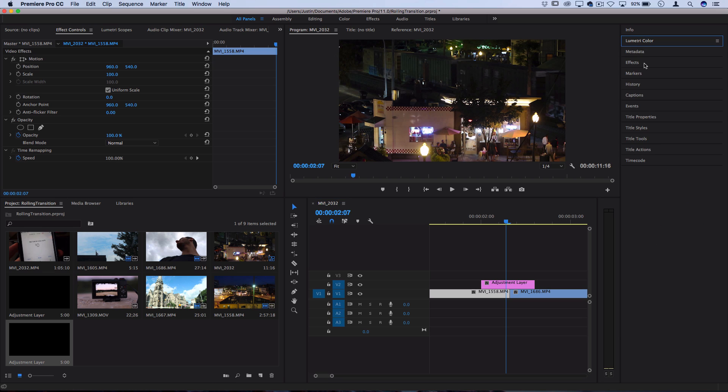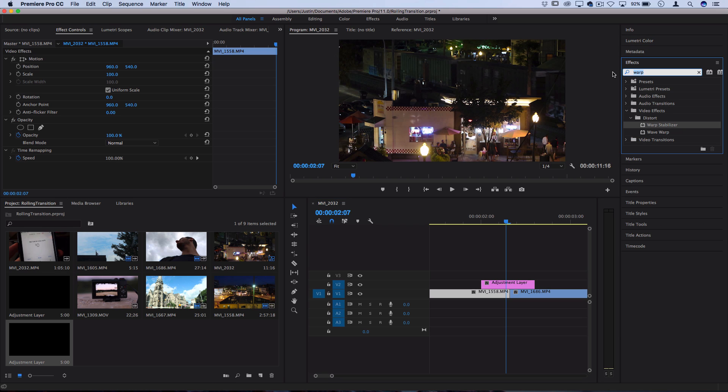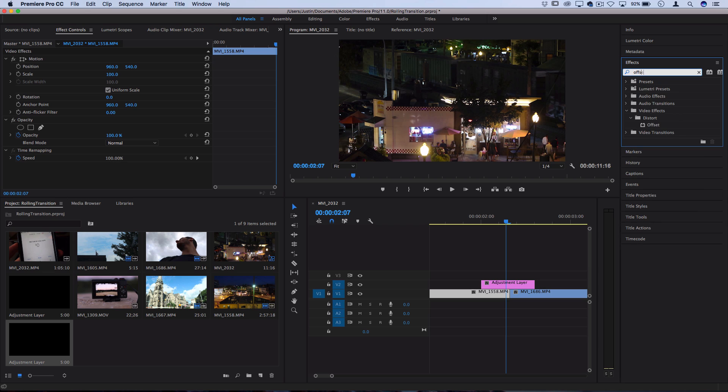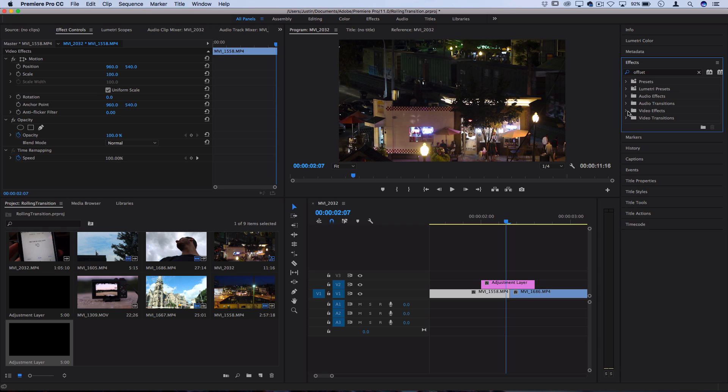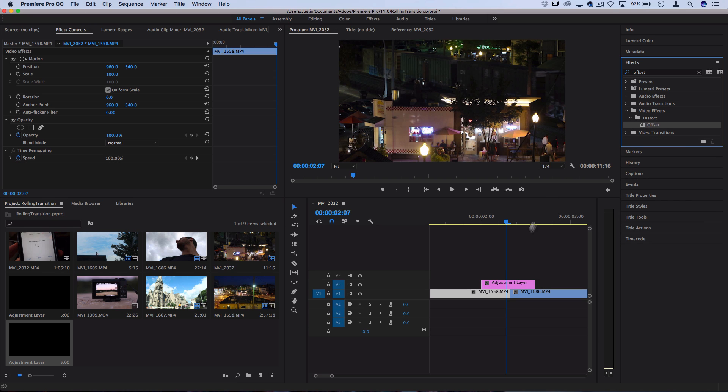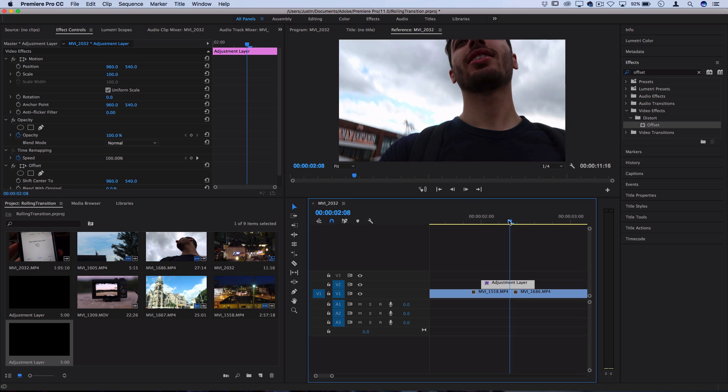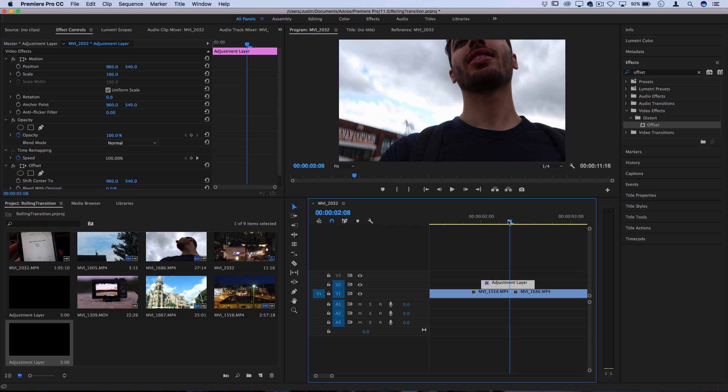So now I want to open up my effects panel on the right hand side and I want to search for an effect called offset. If you can't find it, it should be under the video effects folder under the distort folder. So I want to click and drag this effect on top of the adjustment layer and then we're gonna begin working with a few keyframes.